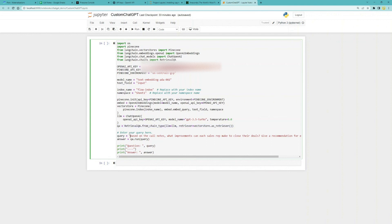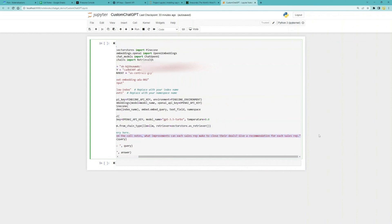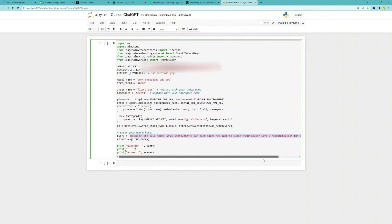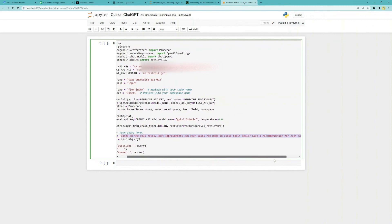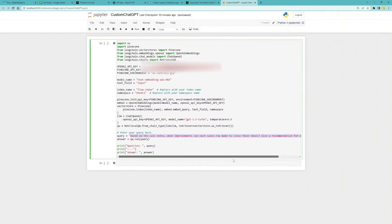Now let's test the question. Our call notes include notes from several sales reps. Let's ask what improvements each sales rep can make to close their deals.